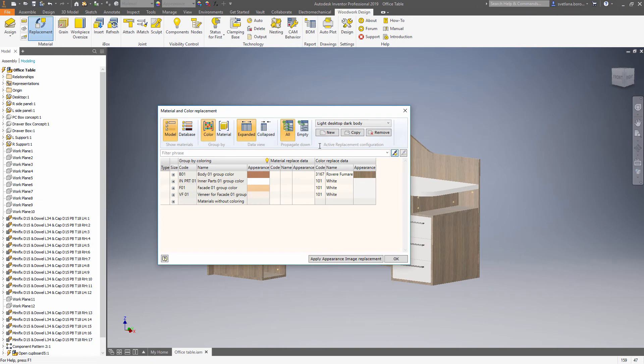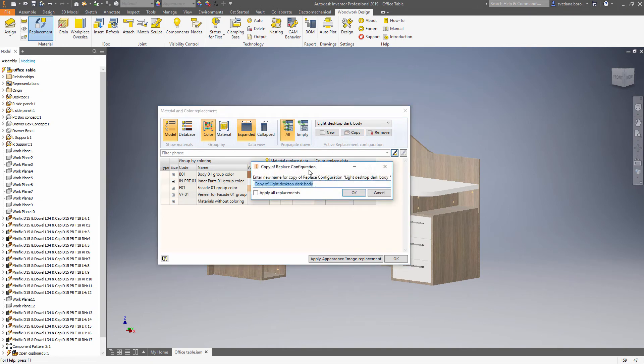Let's say that we are using an opposite situation when we have a dark desktop and light body. So basically we need to repeat the same steps, choosing another materials.